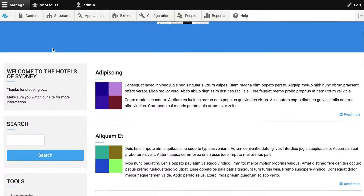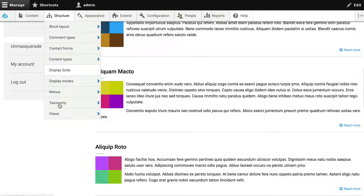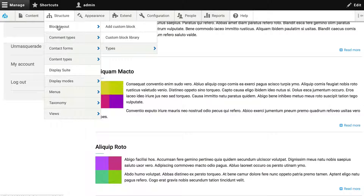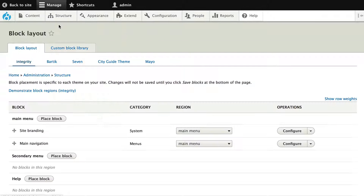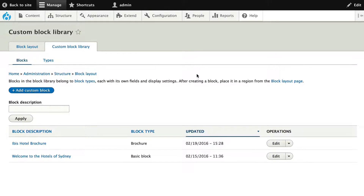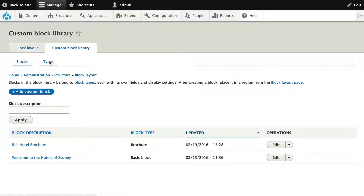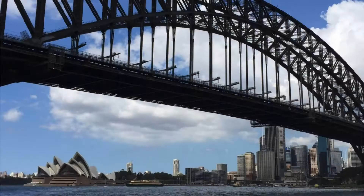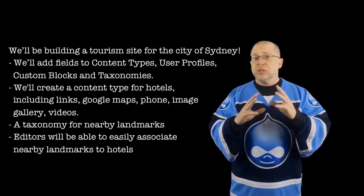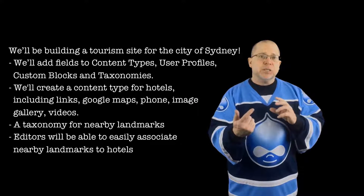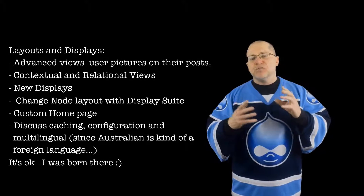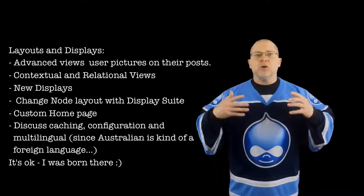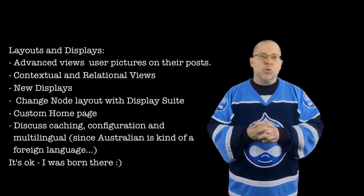We're going to be building a site today that uses custom content types, custom blocks, custom displays, advanced views, advanced user profiles. We'll add a theme to it, and at the very end we'll talk about caching and multilingual sites. The site we're building is all about the city of Sydney, and we'll be adding hotels and landmarks around those hotels, creating some advanced views along the way to help our users see what we hope they want to see.